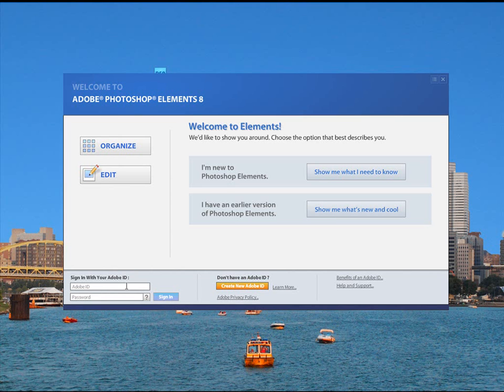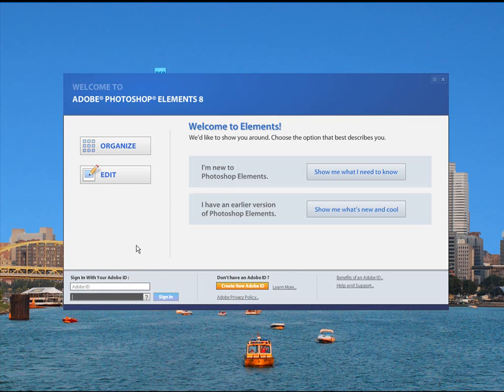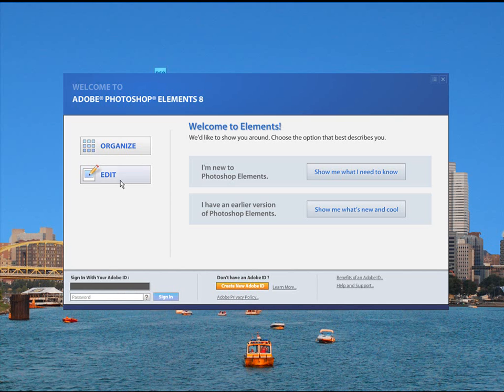If you have an Adobe ID and a password, you can put it here and that will automatically sign you up or sign you into your online galleries or what have you. So you can post pictures using the online web galleries or web albums. If you want to do that, that's fine. I'm not going to do that. You don't have to. It's definitely a choice of yours.